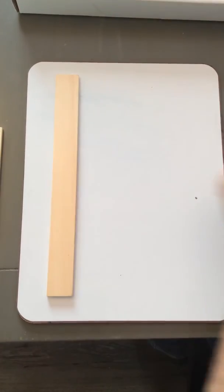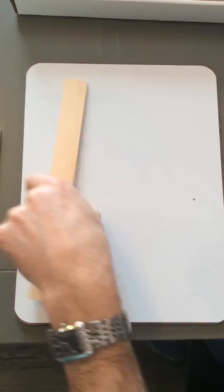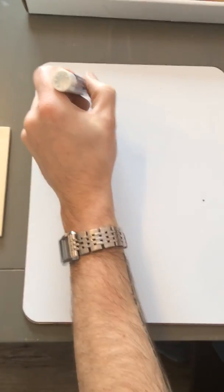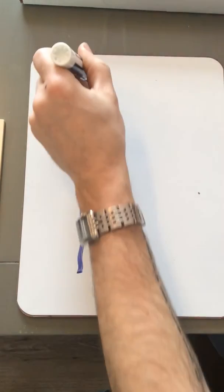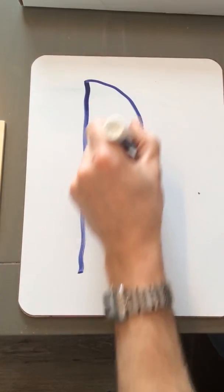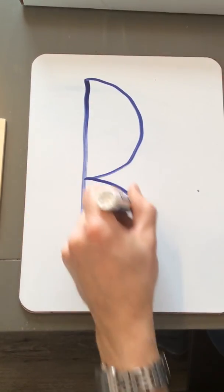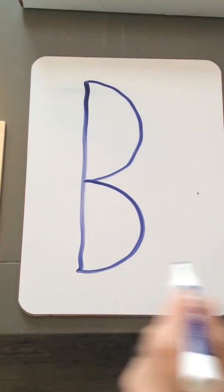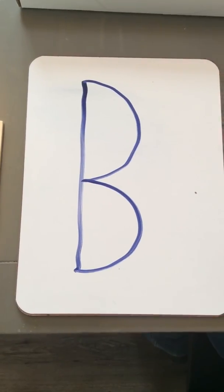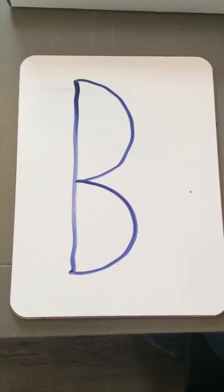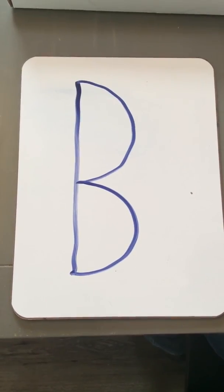When we write it, it looks like this. Big line down, little curve, little curve. Letter B. B says B.